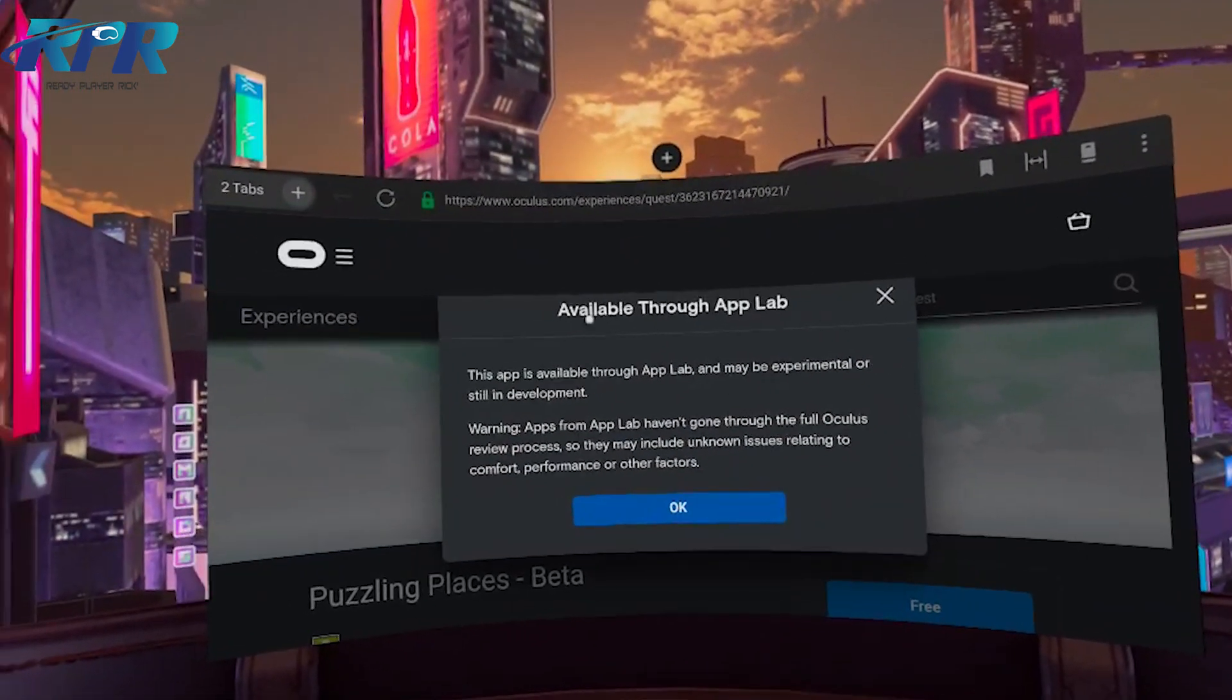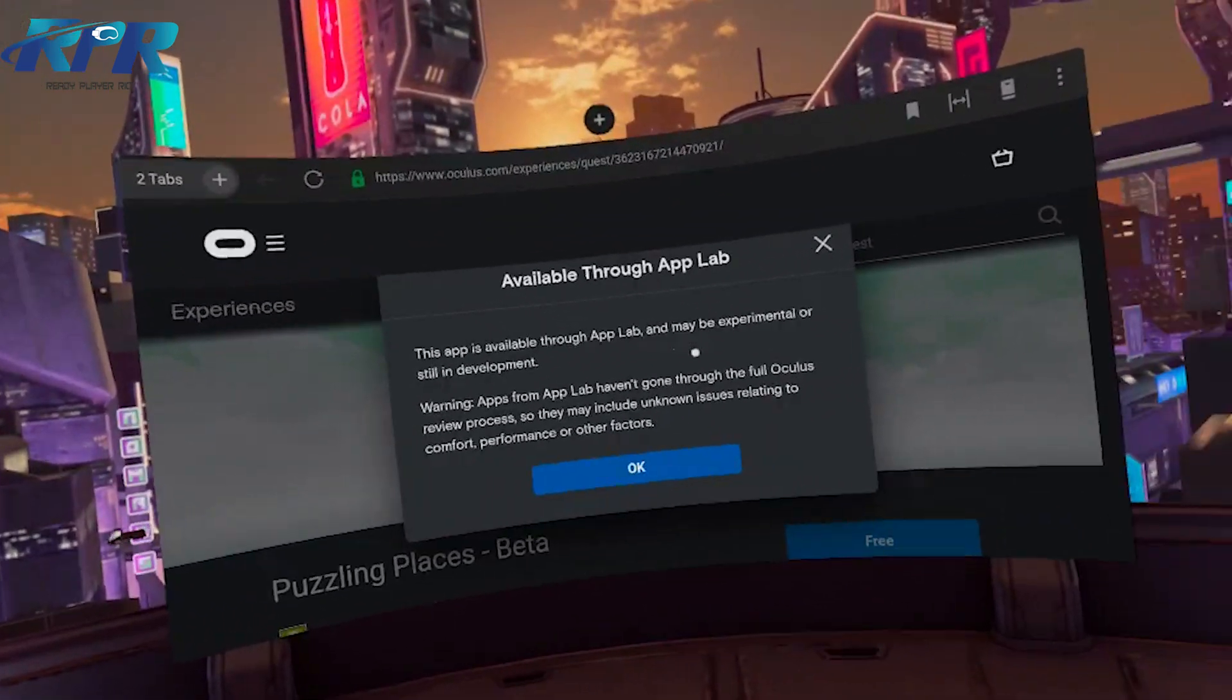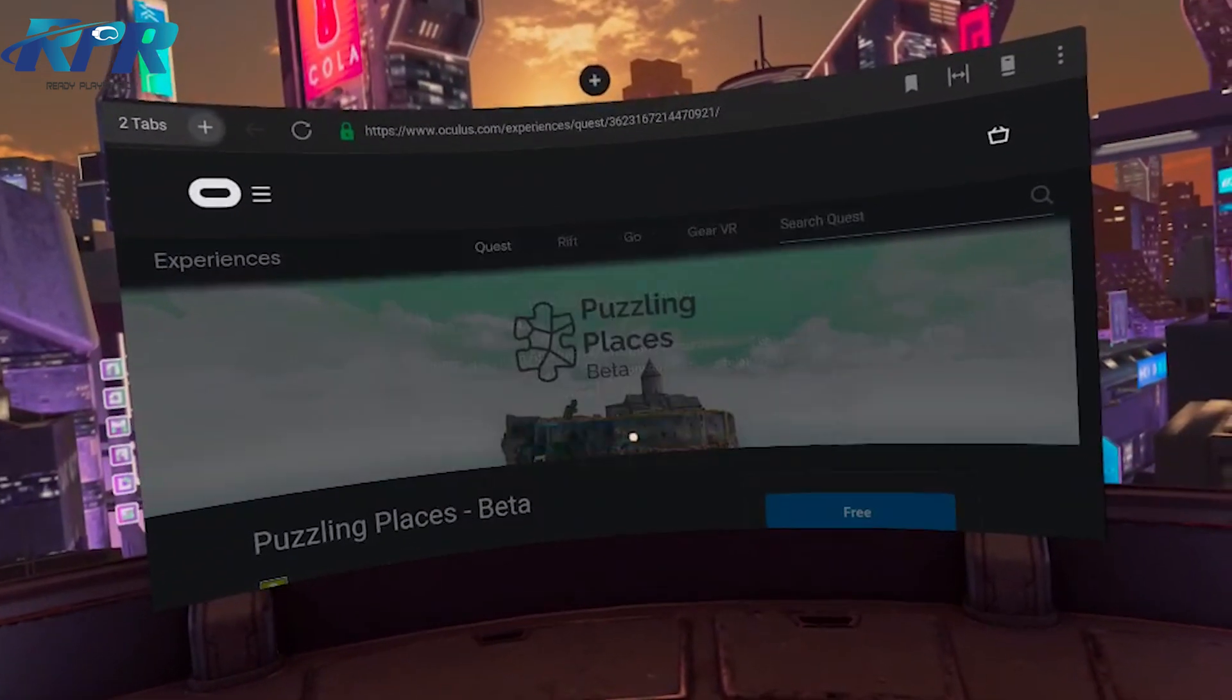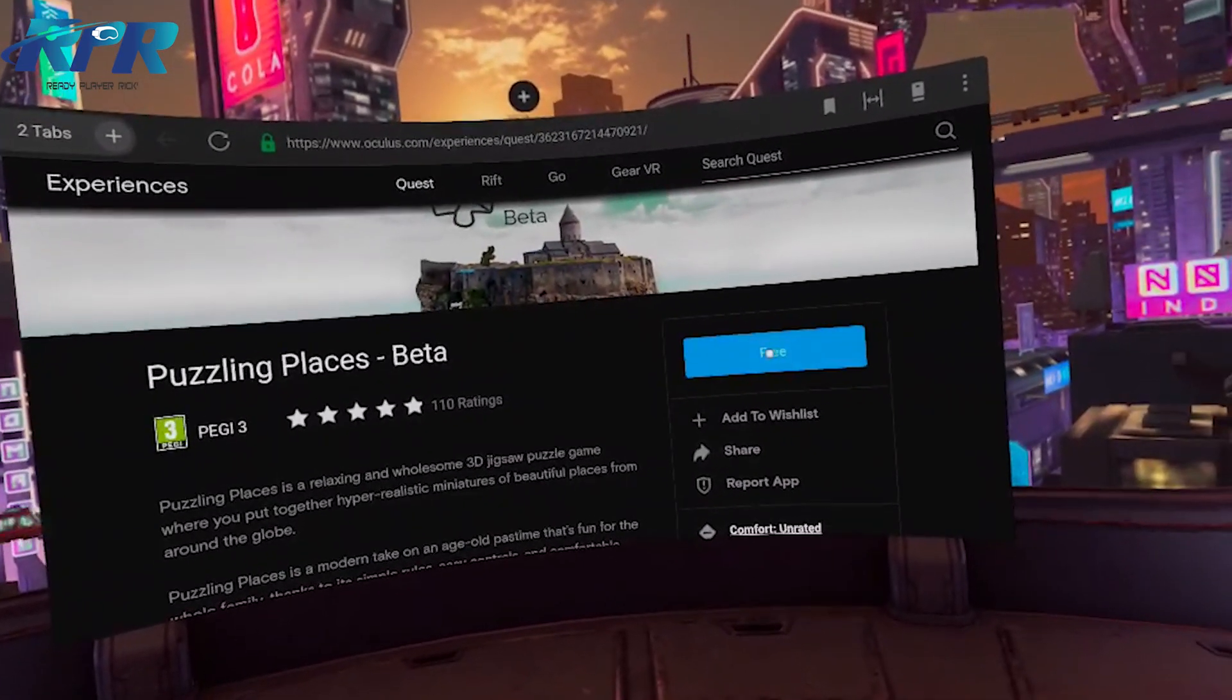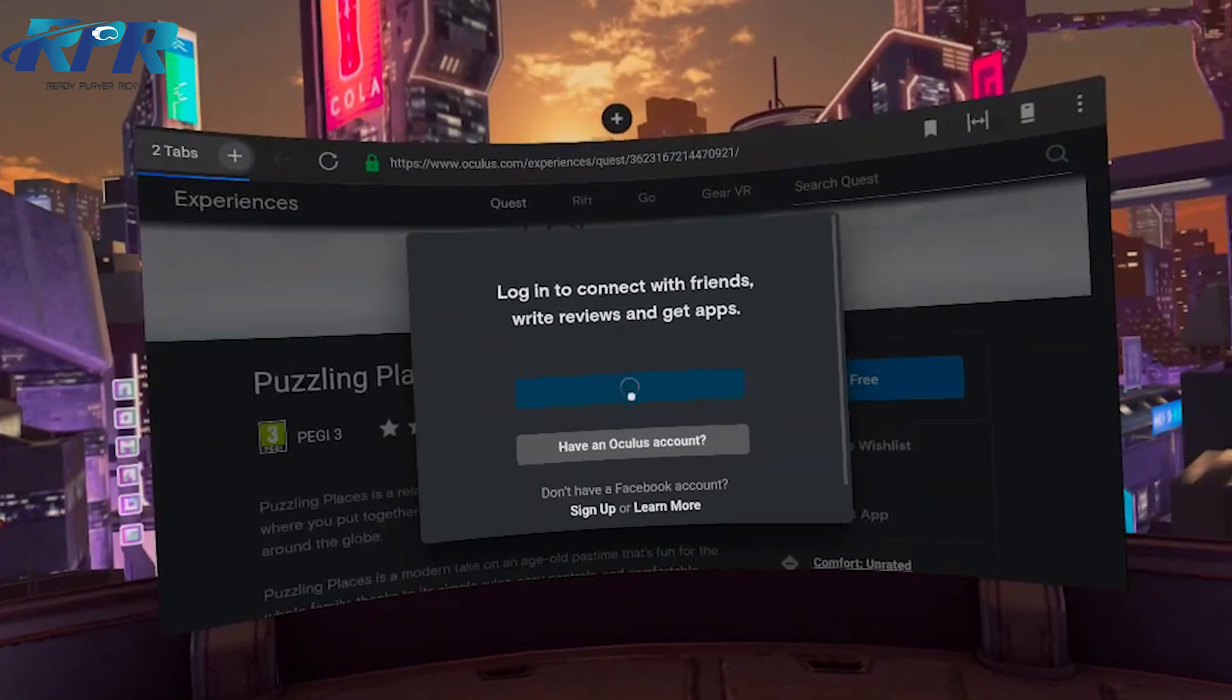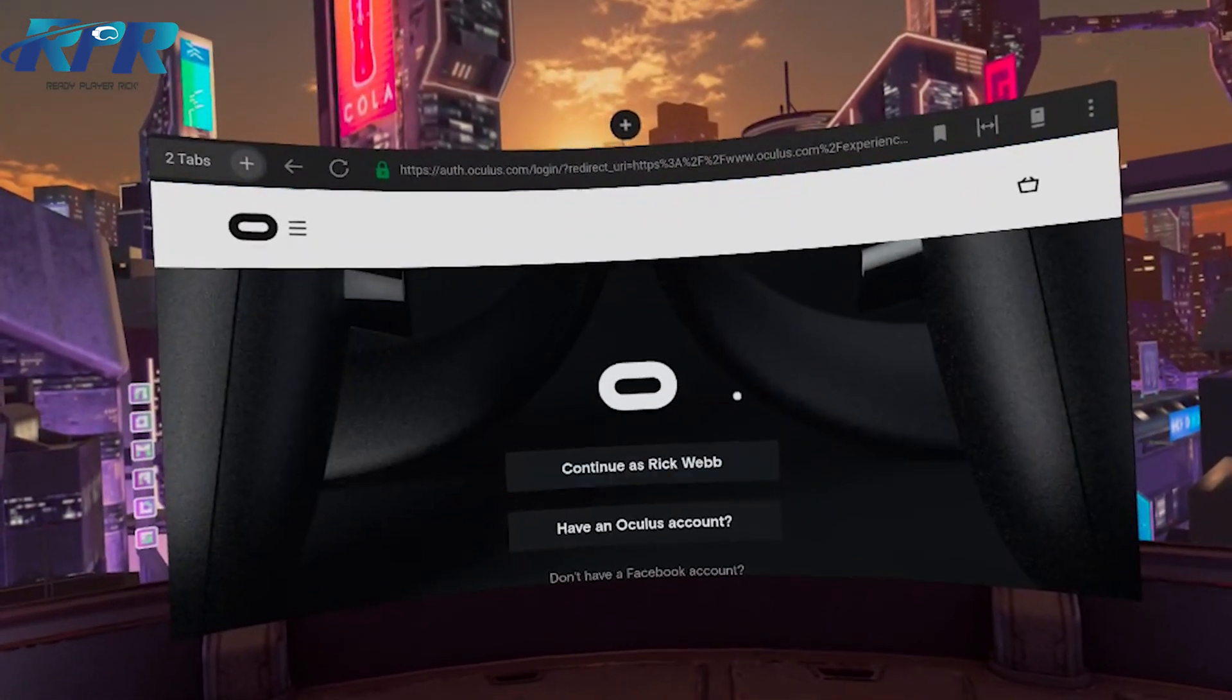And then it comes up - it's available for App Lab, yep, still in development, yep, same as pretty much most SideQuest games. Okay, okay to that. And then you click on here, free. I'll be logging in with my Facebook account. I haven't actually logged into this yet, the App Lab side.